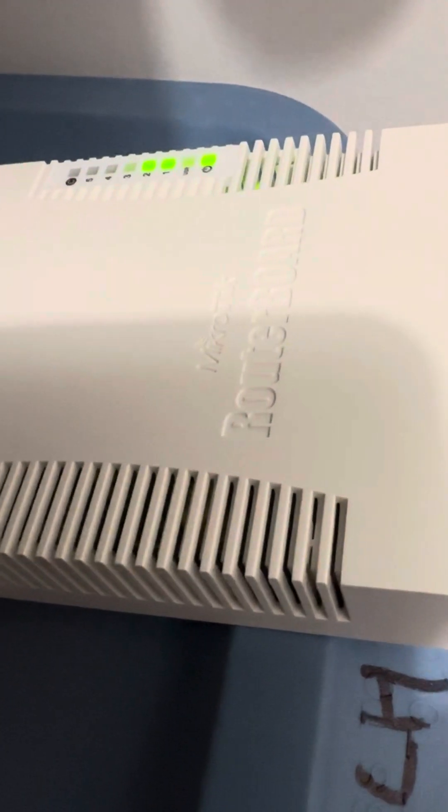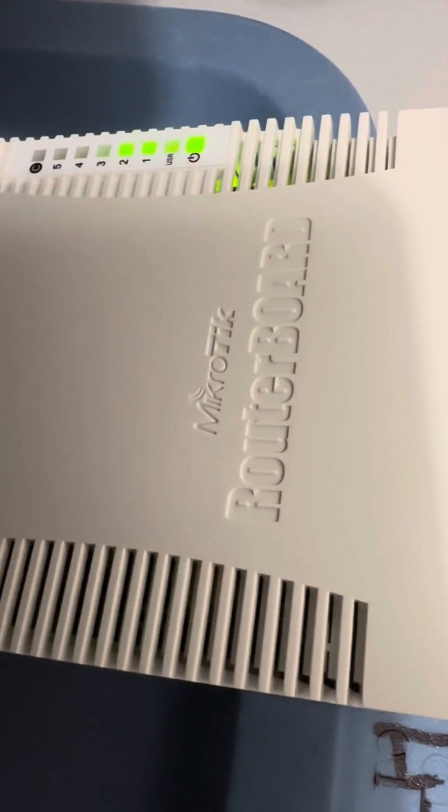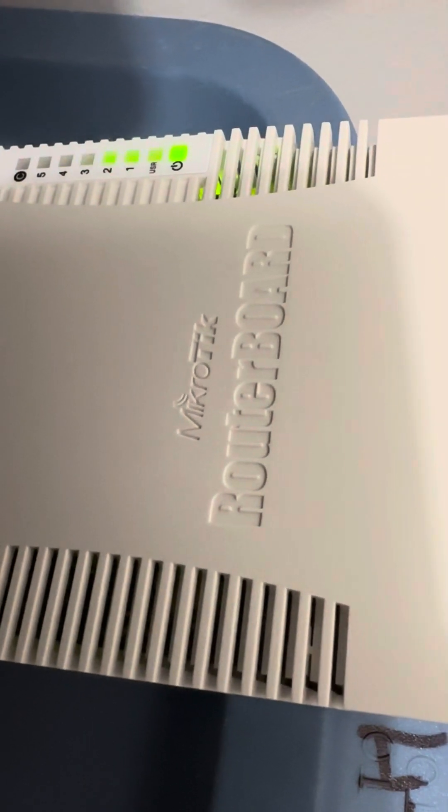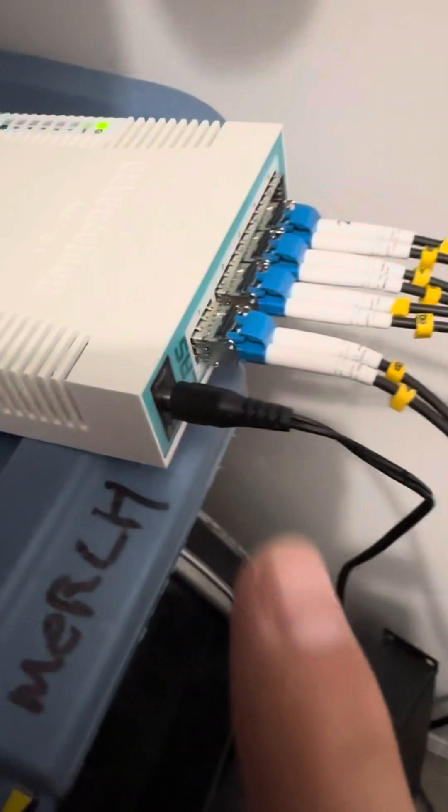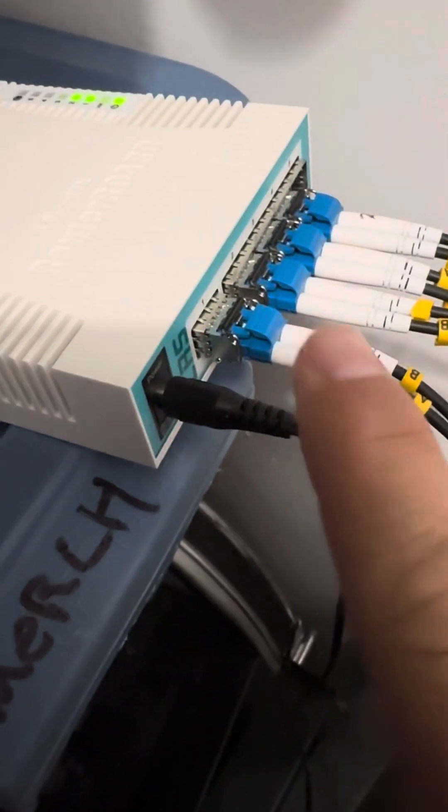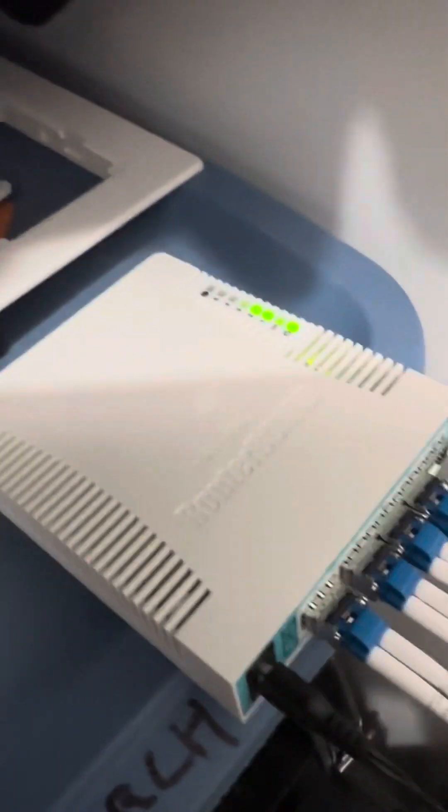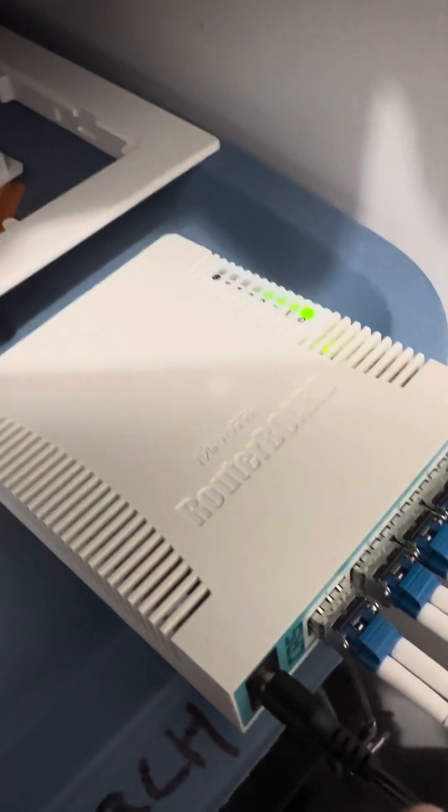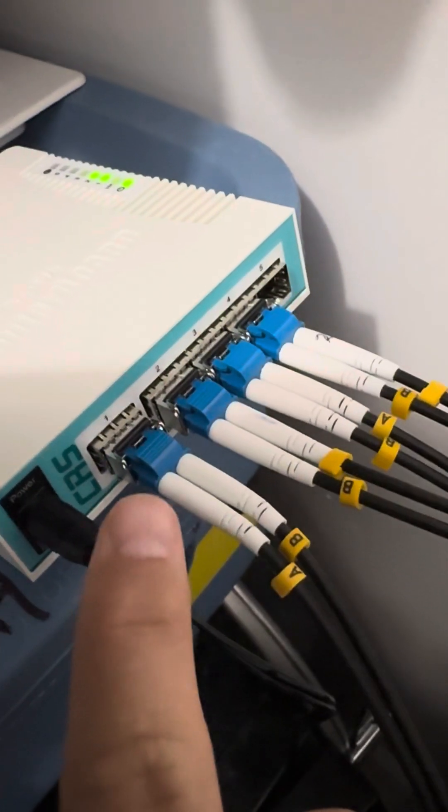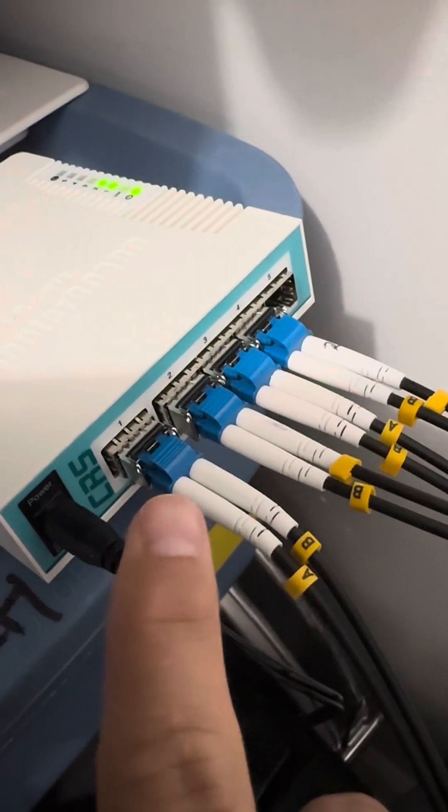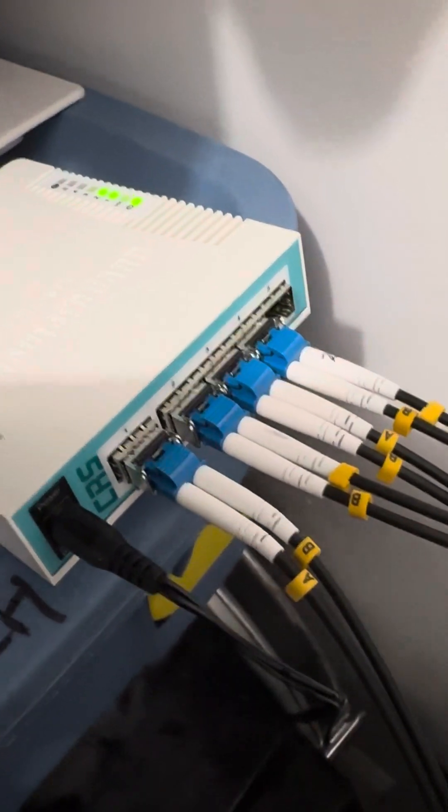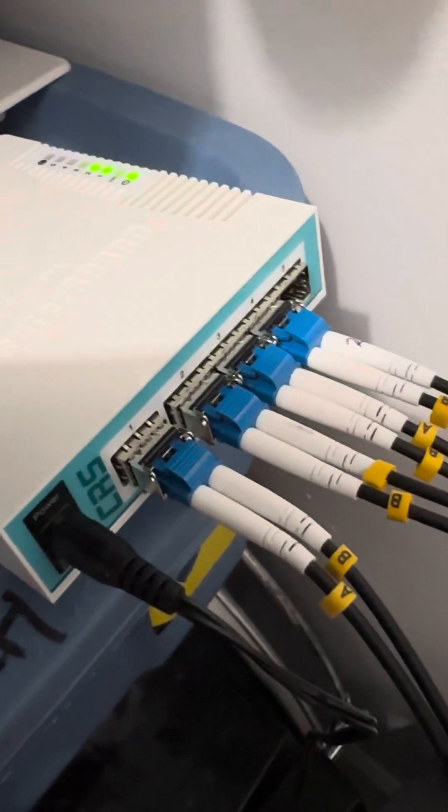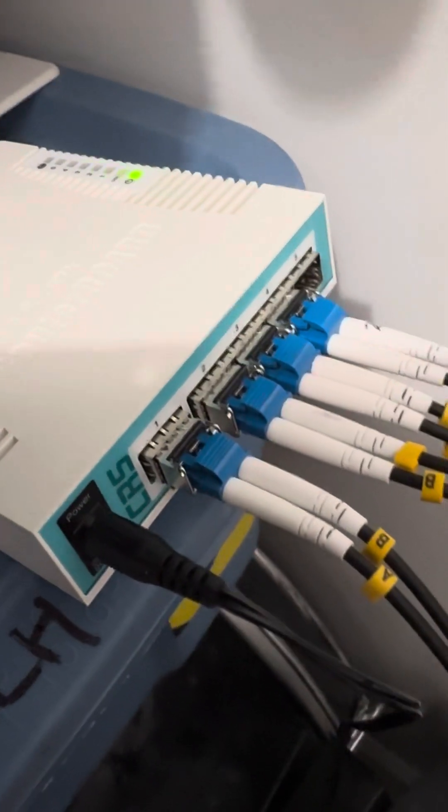There always seems to be somebody out there that knows something that I don't. But I just wanted to point out that I am using this MikroTik router board. It's really nice. It has basically five SFP ports that go to fiber optic.